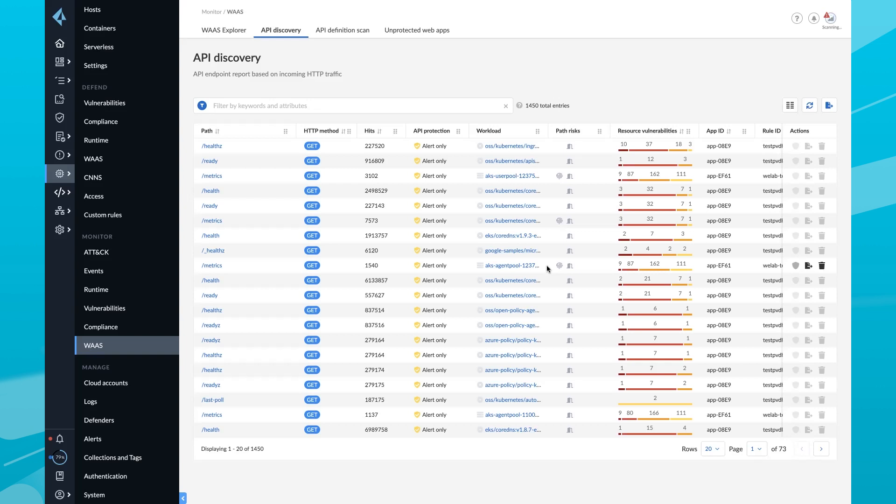Prisma Cloud provides complete API discovery, risk profiling, and real-time protection for all APIs as part of its comprehensive cloud-native application protection platform, or CNAP for short.